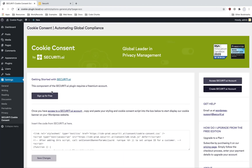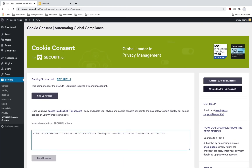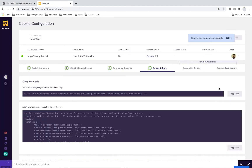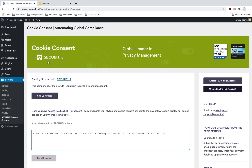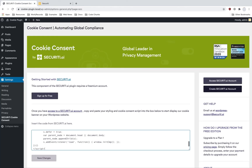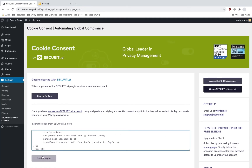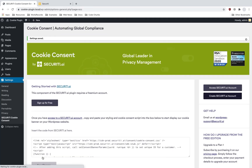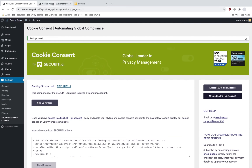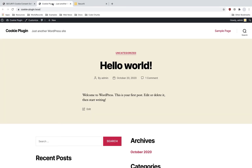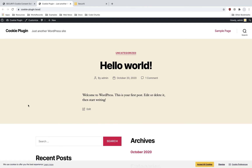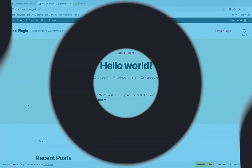Just copy the two pieces of code, the CSS and the JS, and hit save changes. Upon successful save of settings, the cookie banner would be deployed on your WordPress website. Thank you.